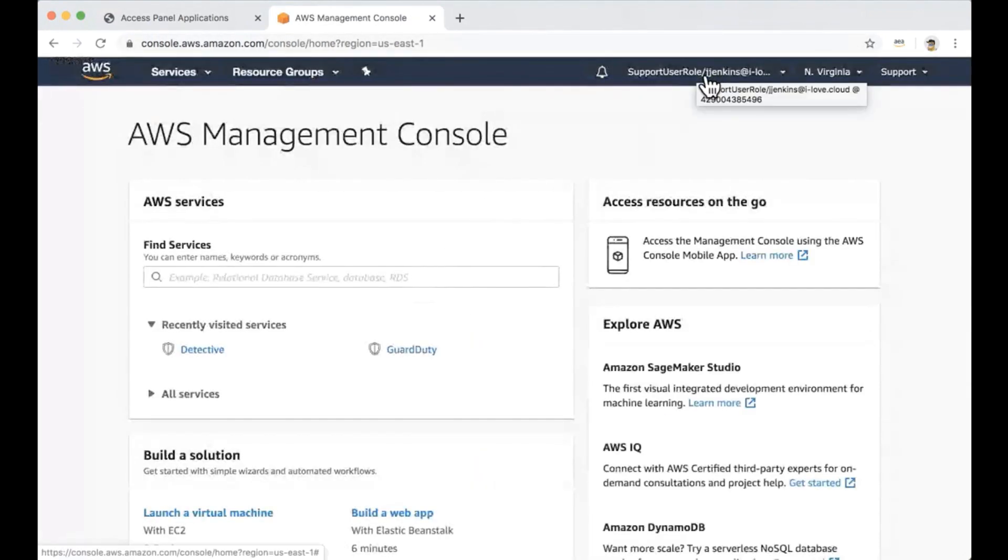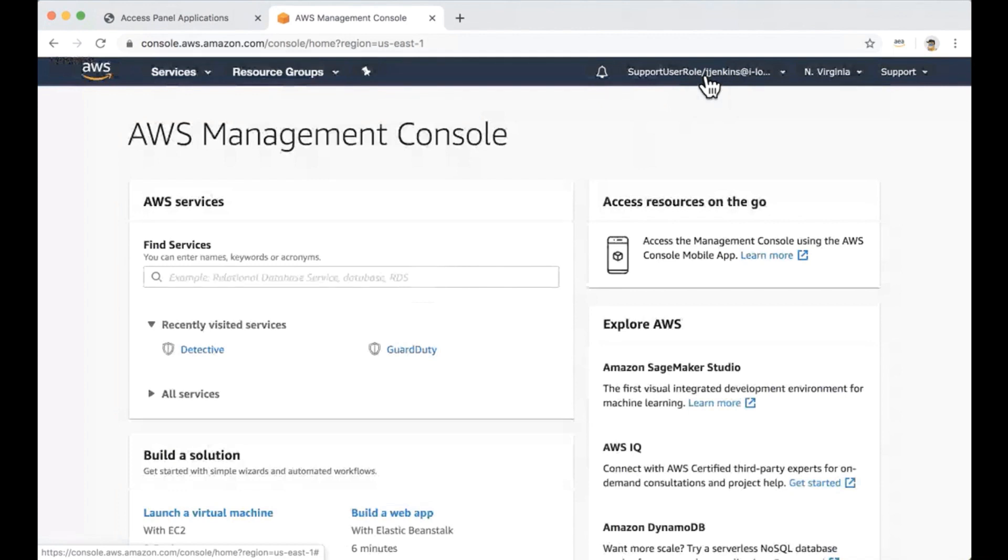As you can see, we are signing to this account with a support user role with the identity from our IDP, which is Jay Jenkins. We have to go through a number of steps here and administrator has to do this for each and every new account and to keep managing changes for the account access in both places, AWS and Azure AD. This probably can be automated, correct?